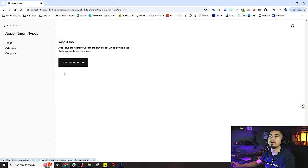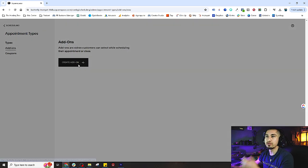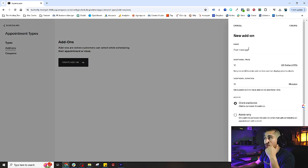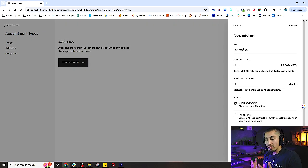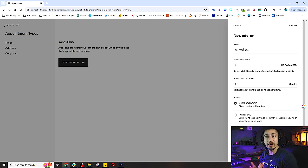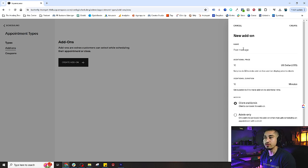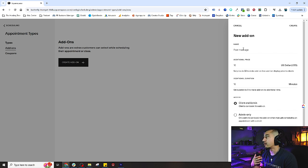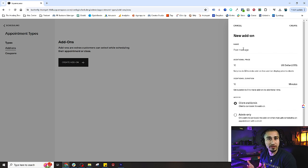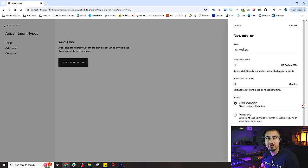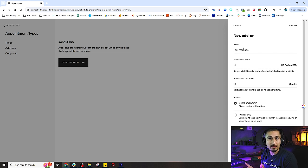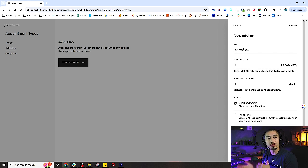Inside of our appointment types, we're going to create a new add-on. Some possible use cases: maybe you want to add on an additional cupping service for your massage, or add some aromatherapy that people can purchase at an additional price.